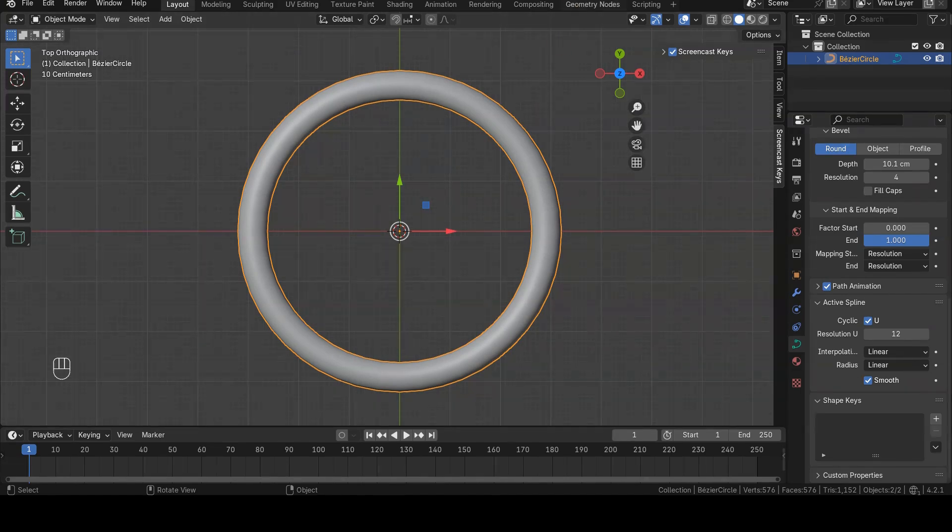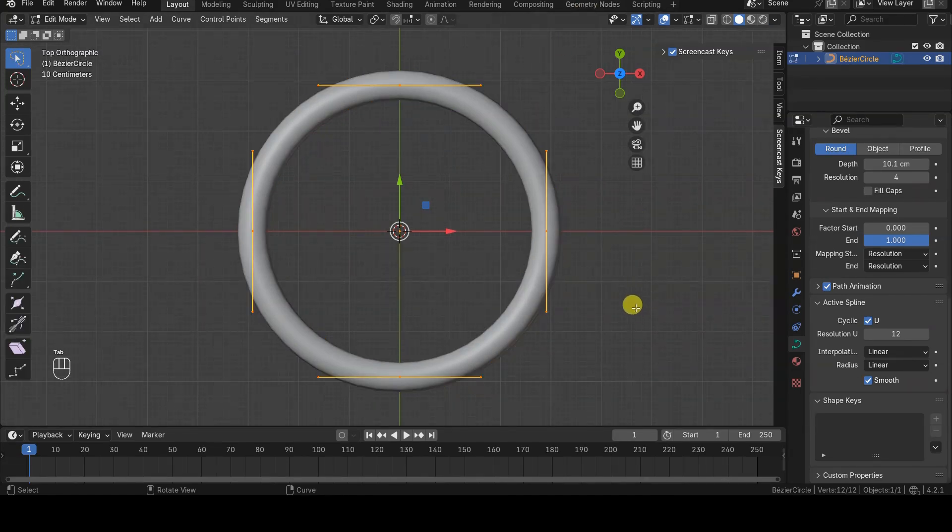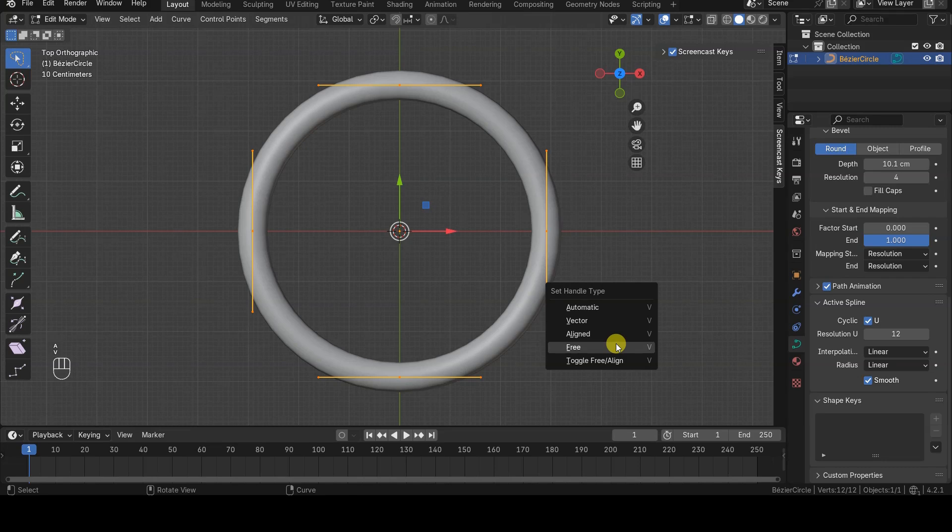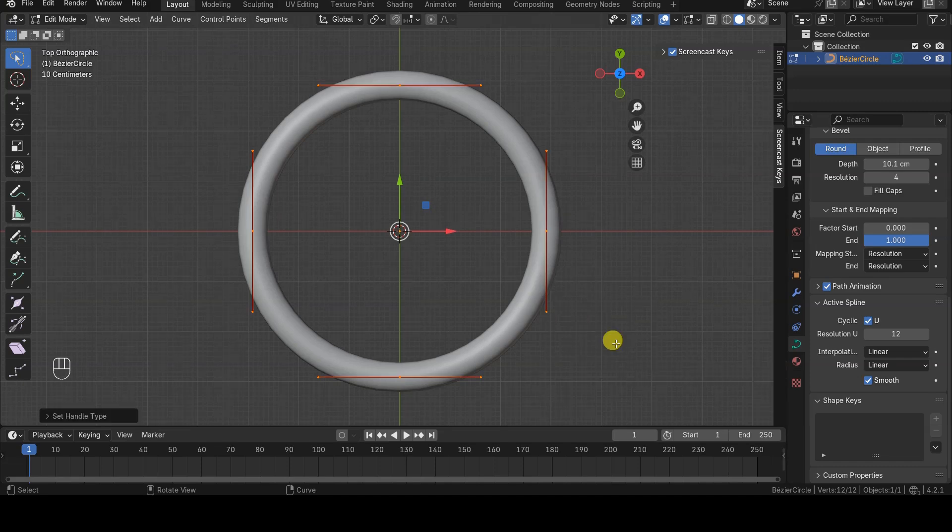The first step is to change the control points handles involved to free, so that they don't change their orientation when we disable Cyclic Mode. To change the handle mode of certain control points, select those points, press the V key, and choose the new mode, which in our case will be free.